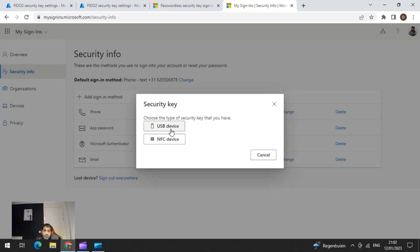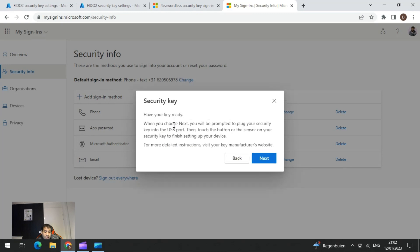In my case I need to use USB. I have already enrolled it on one of the accounts, so I'm not going to redo the registration here. However, I will show you the results of the login for a user who is already enrolled.